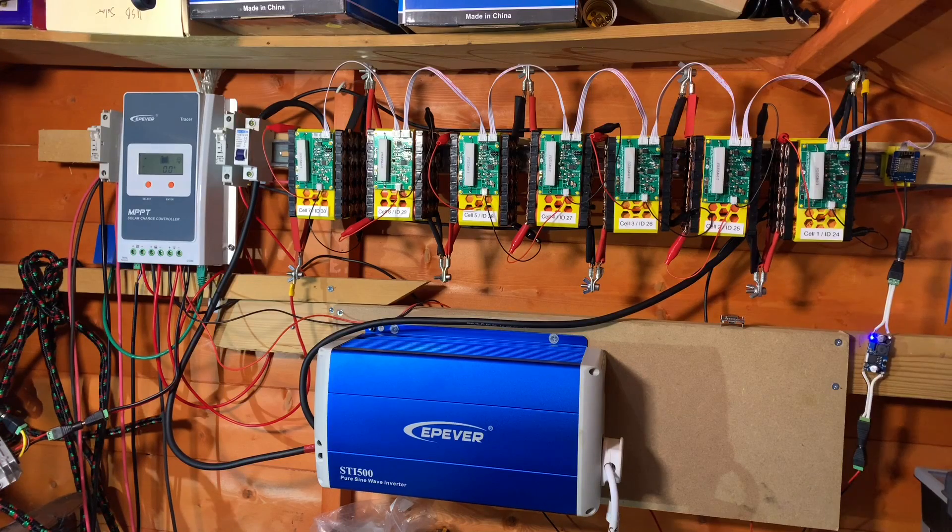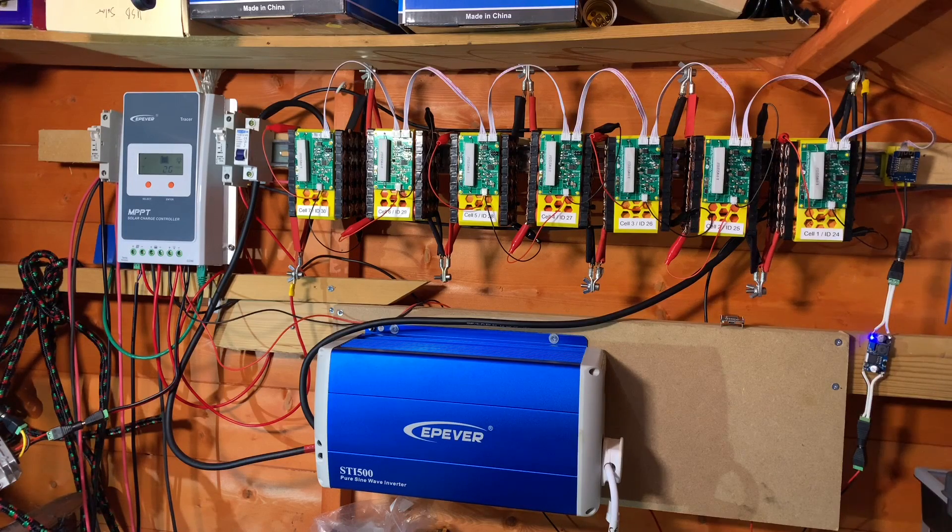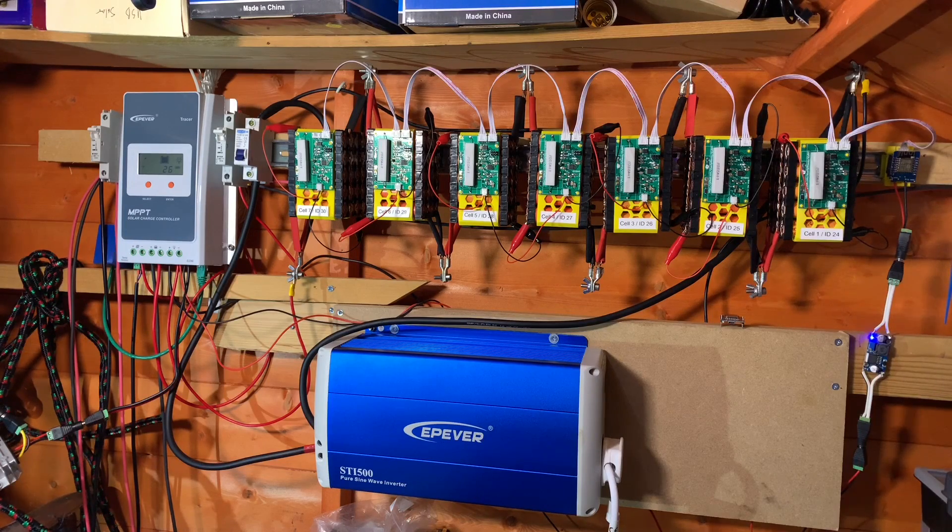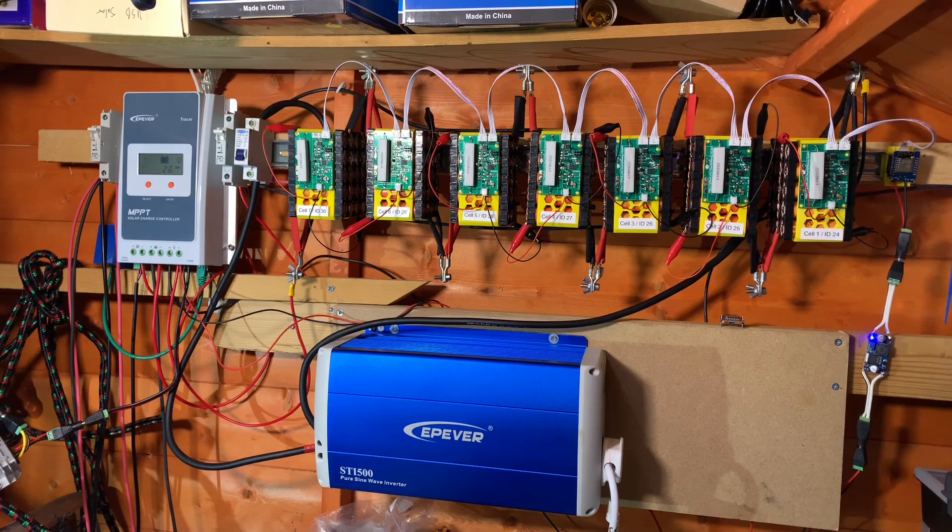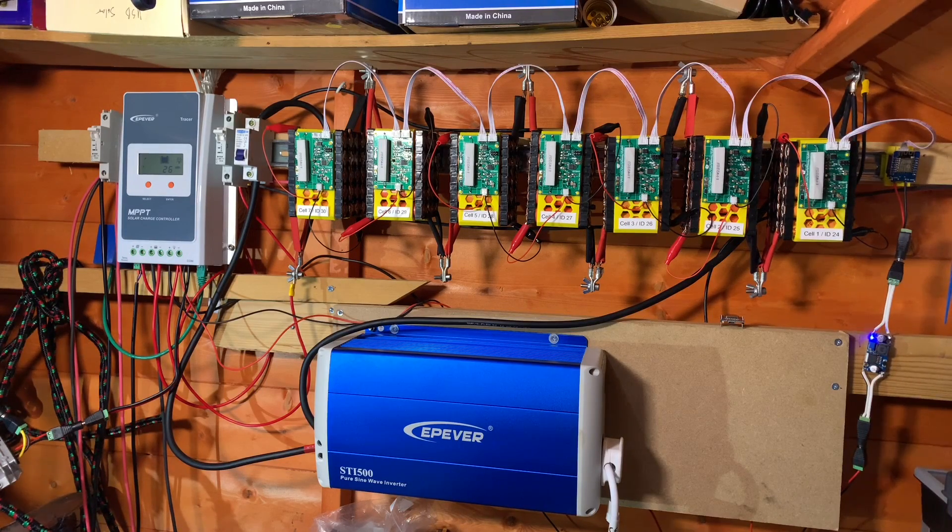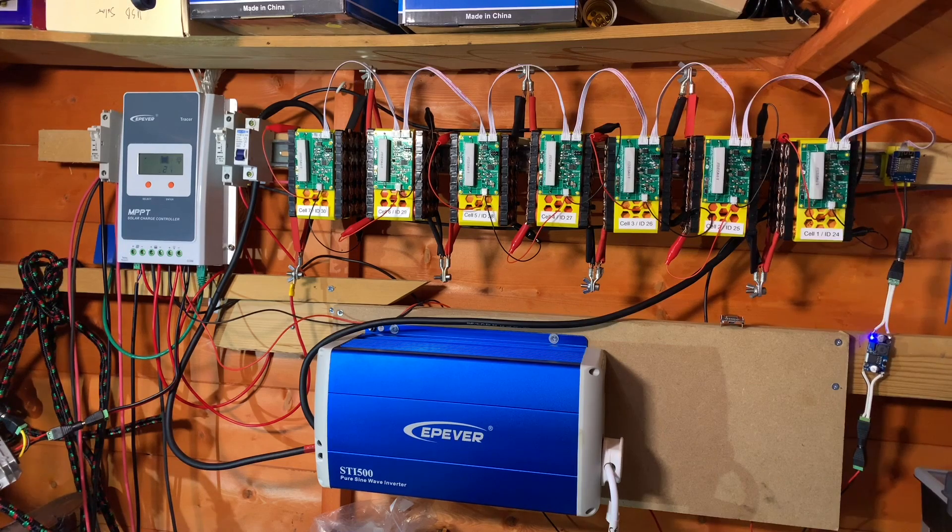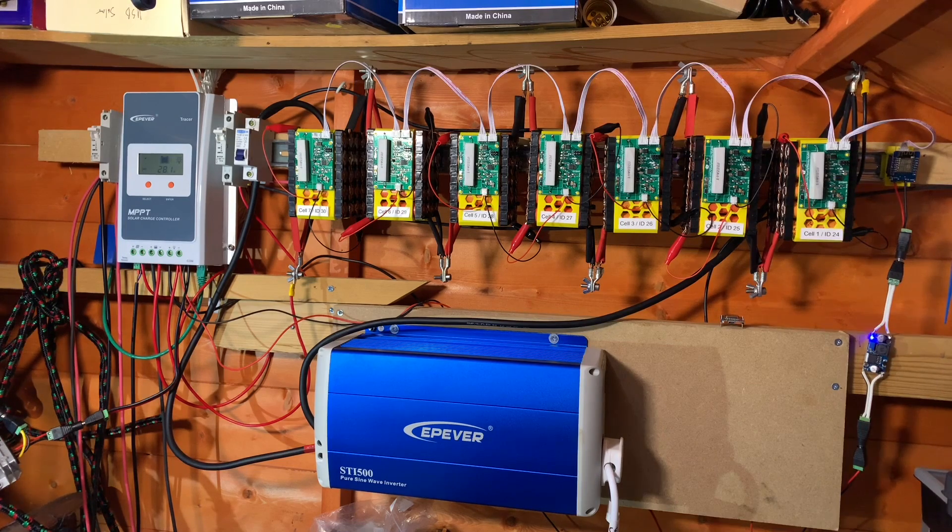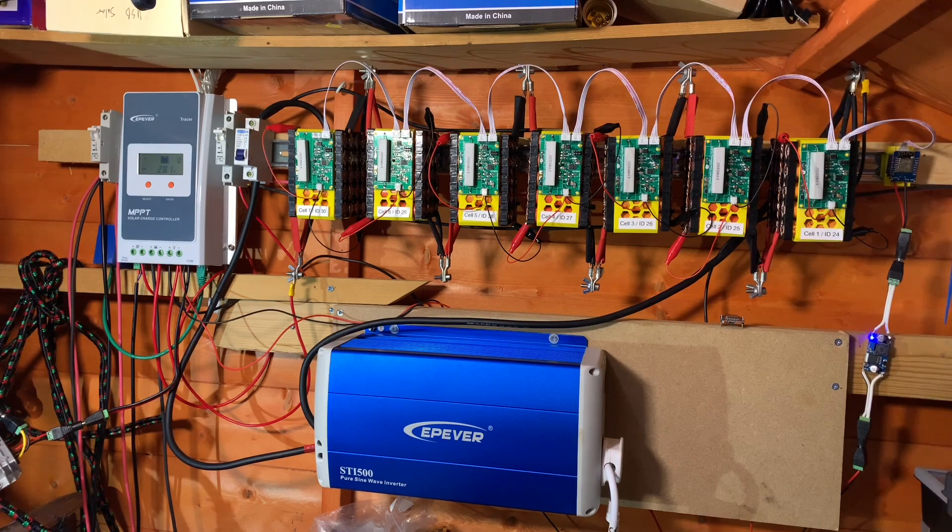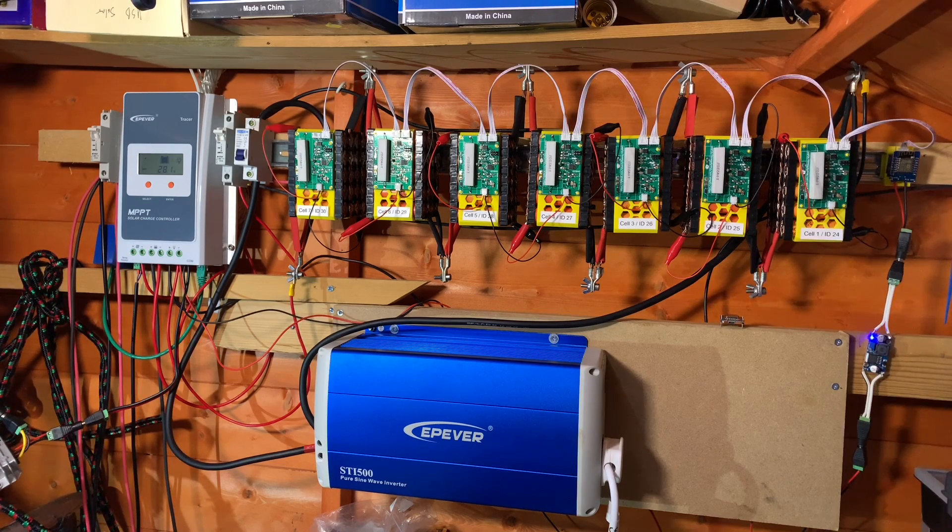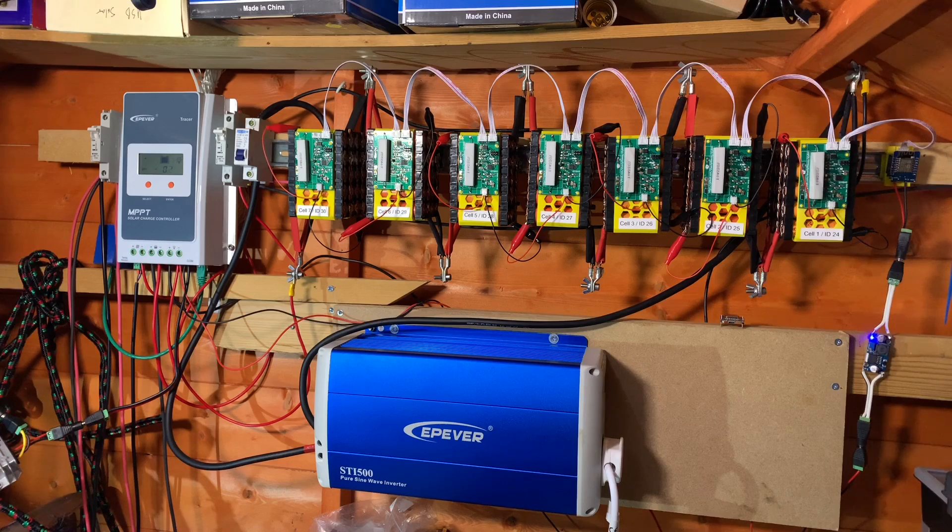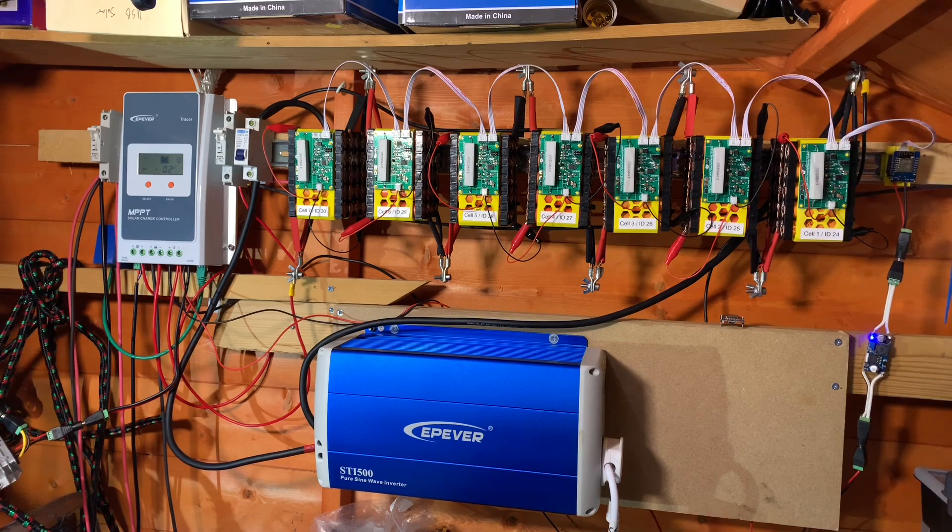Given that the DIY BMS has recently been featured on the Great Scott channel, I think it's time I took a little bit of a look at it again and explained my experiences with it over the last 12 months.